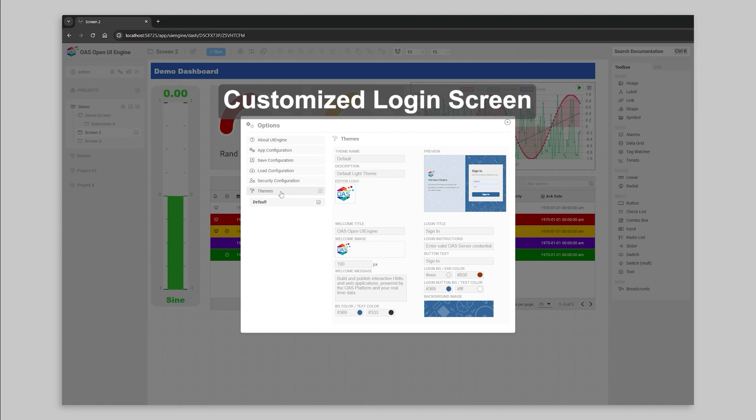White labeling is built into the UI engine, so you can customize the login screen and application title, keeping it consistent with your company branding.